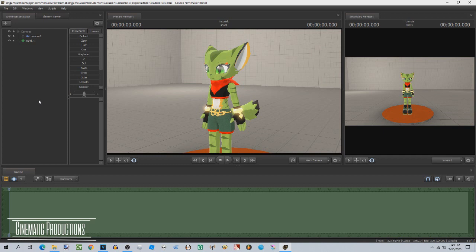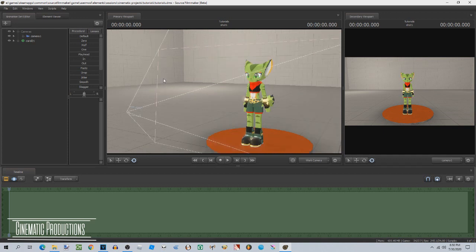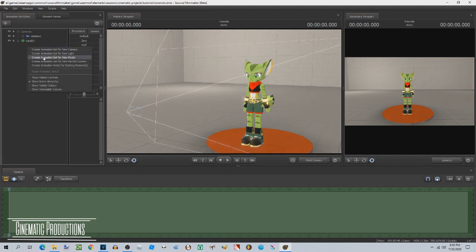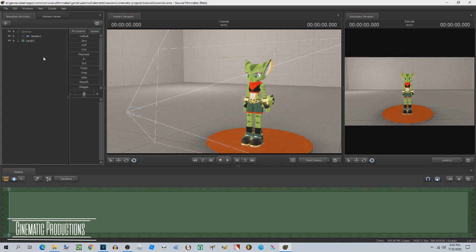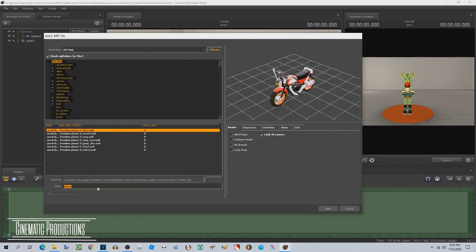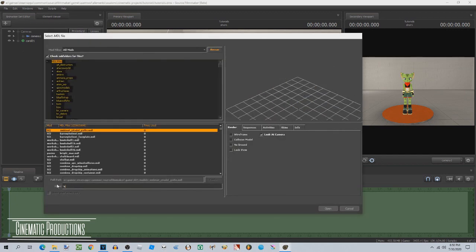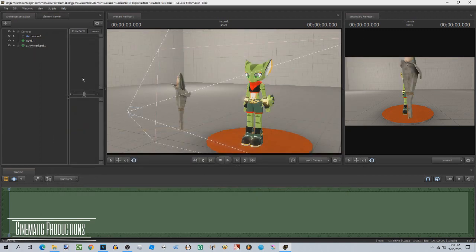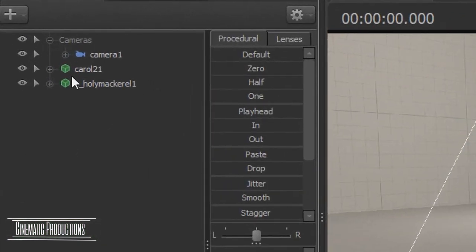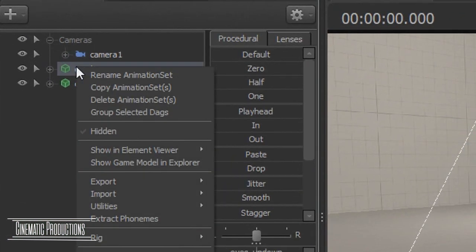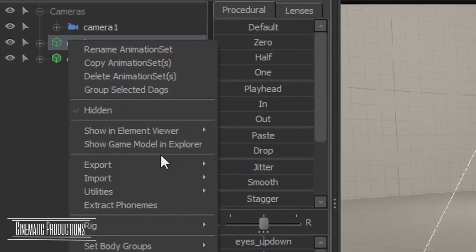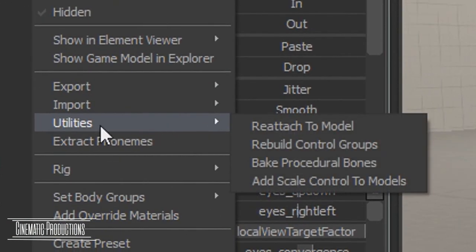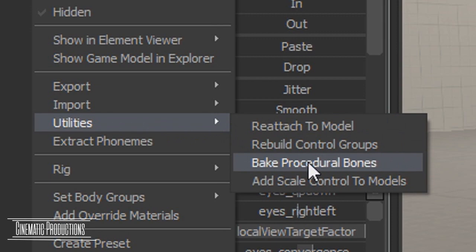The first thing you're gonna want to do is spawn a model item that has jiggle bones. Now right click on the model, then utilities, then bake procedural bones.